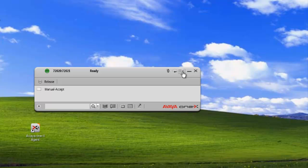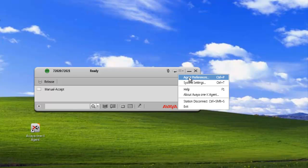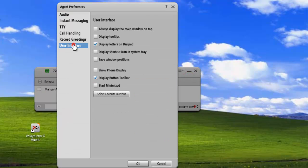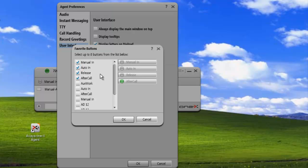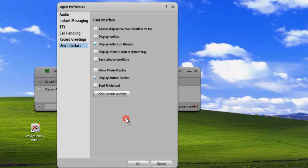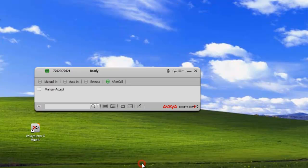Now let's add a couple more buttons. Once more, we go into our configuration menu, Agent Preferences, User Interface, and select favorites buttons. We can add a couple more — we can add up to eight buttons to our list. Click OK, click OK to apply, and we can see we now have the four buttons that we added.